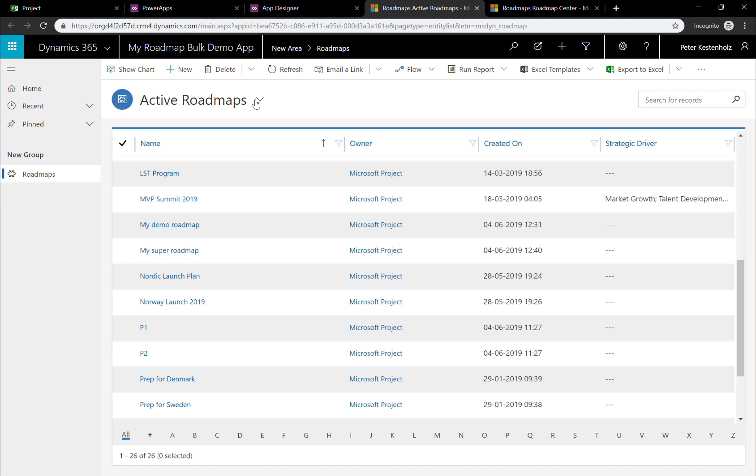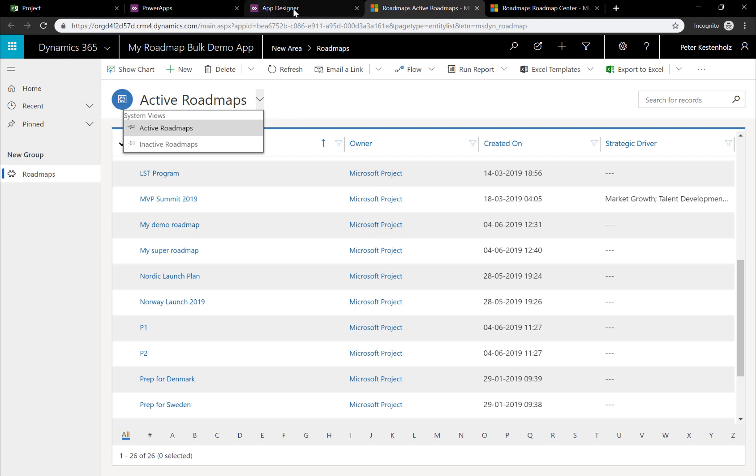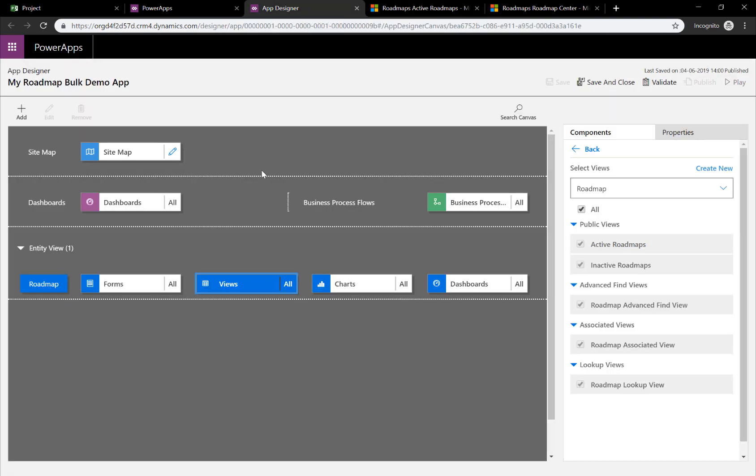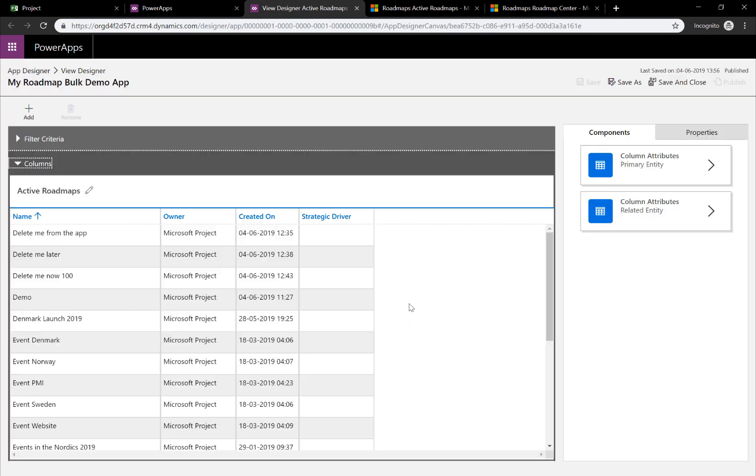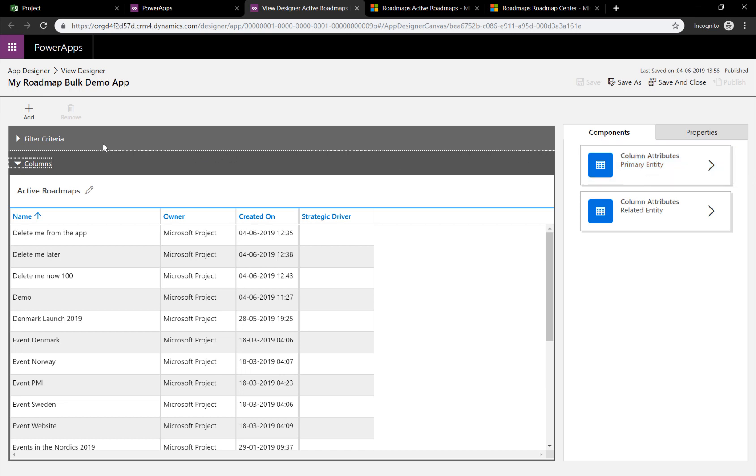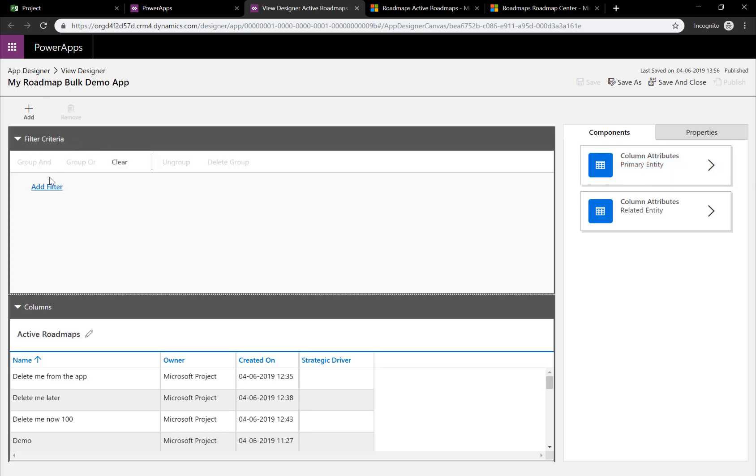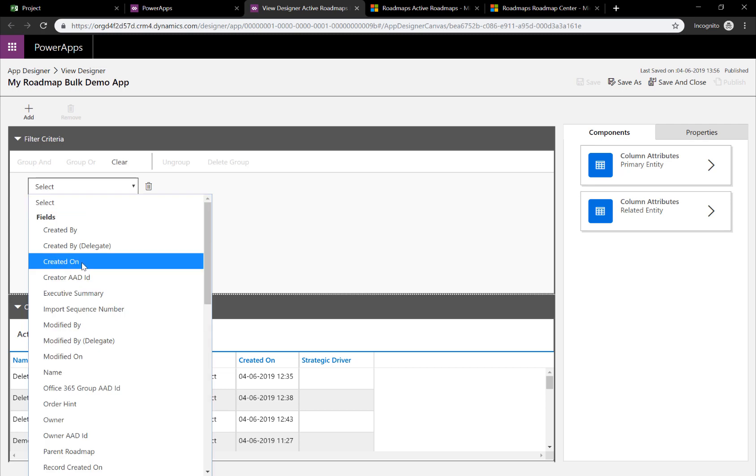This is a view and we need to make a view that kind of only shows high-level the roadmap names. Going back to the App Designer and the Views area here, we can go to the Active Roadmaps and hit Edit. And here we can set up different attributes, but especially the filter criteria.